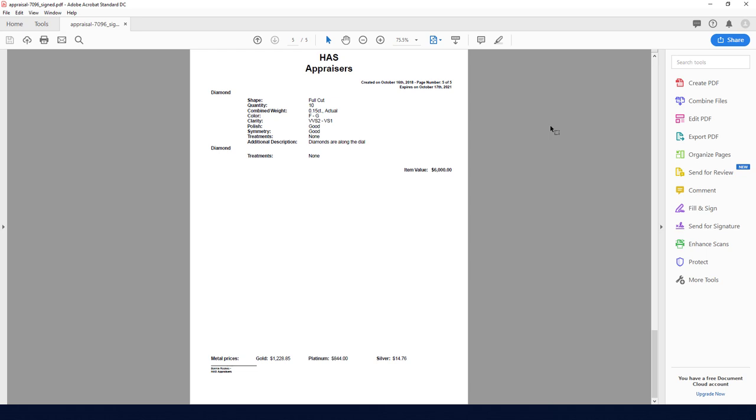In the next video I'll demonstrate how customers can use the customer portal to access their appraisal documents.